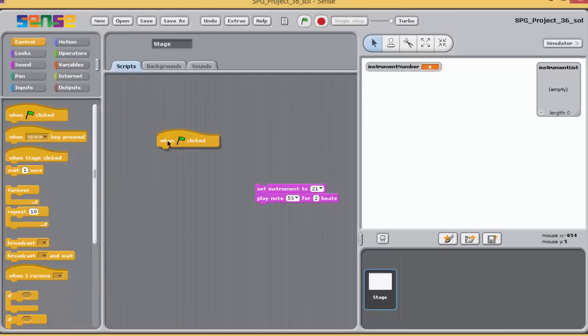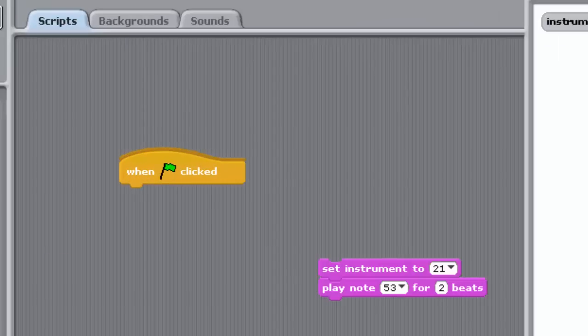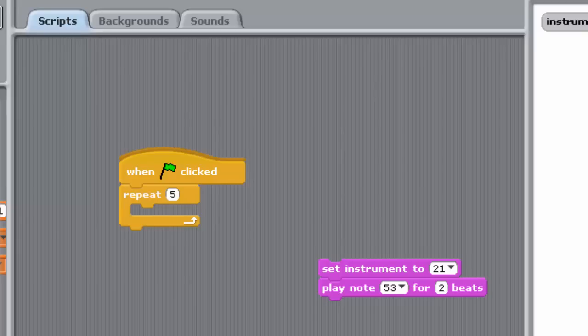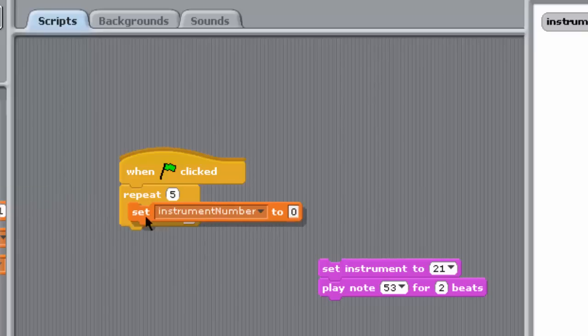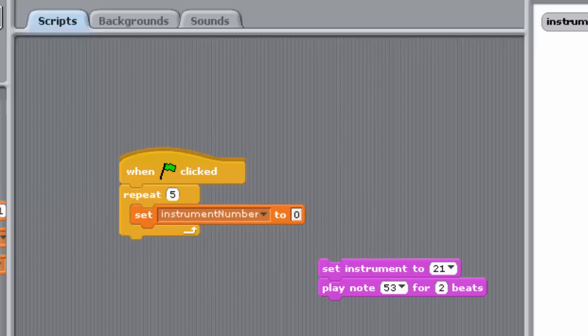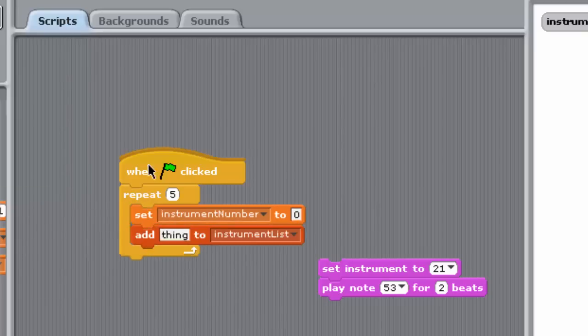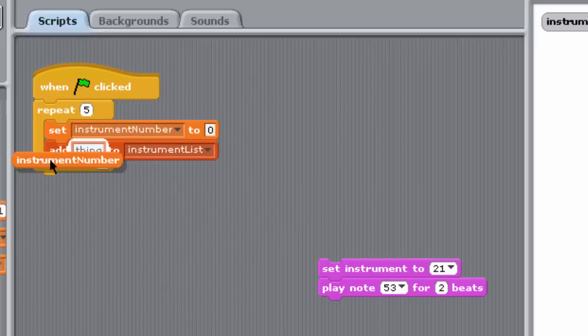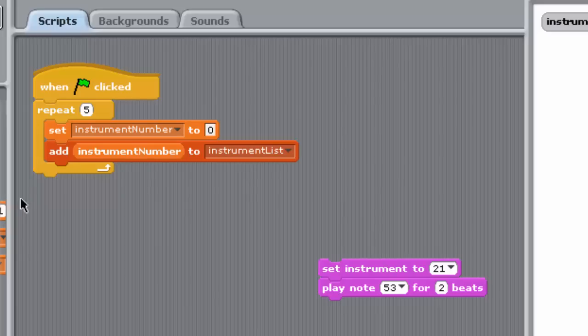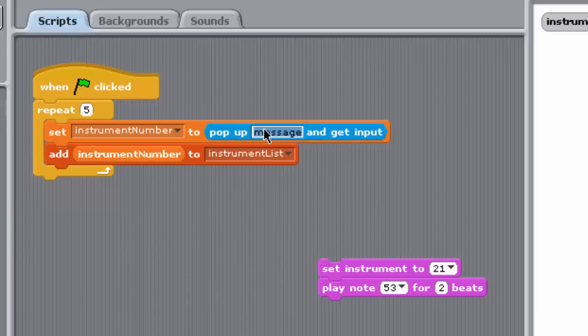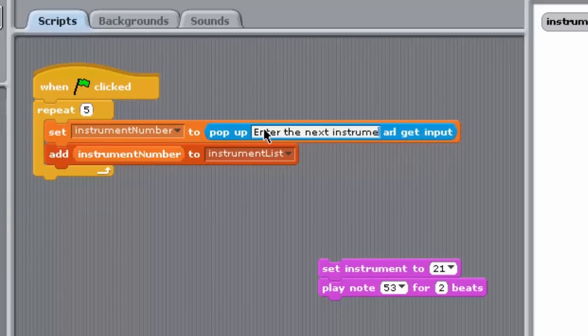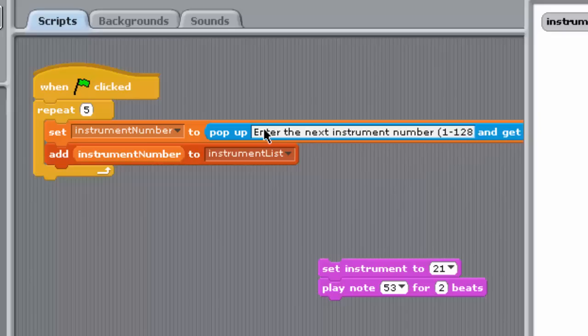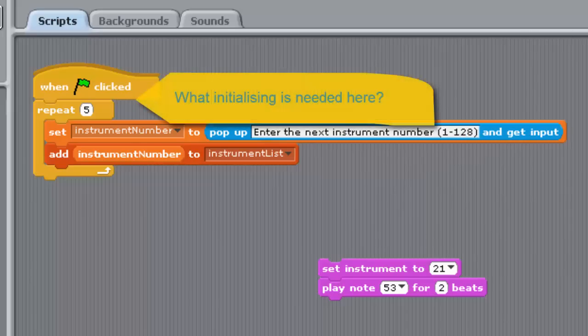Drag in a green flag block, and then create the script shown here. The user should be asked five times via dialog boxes to enter a number from 1 to 128. Each time, the number entered by the user should be held in the instrument number and then added to the instrument list. What initialization do we need at the beginning of the program?